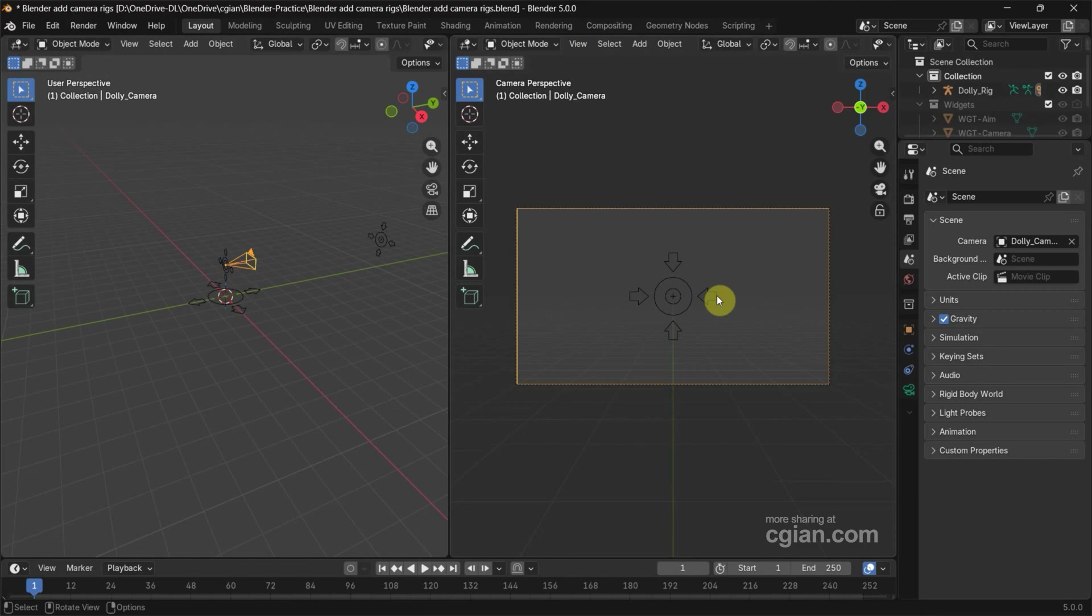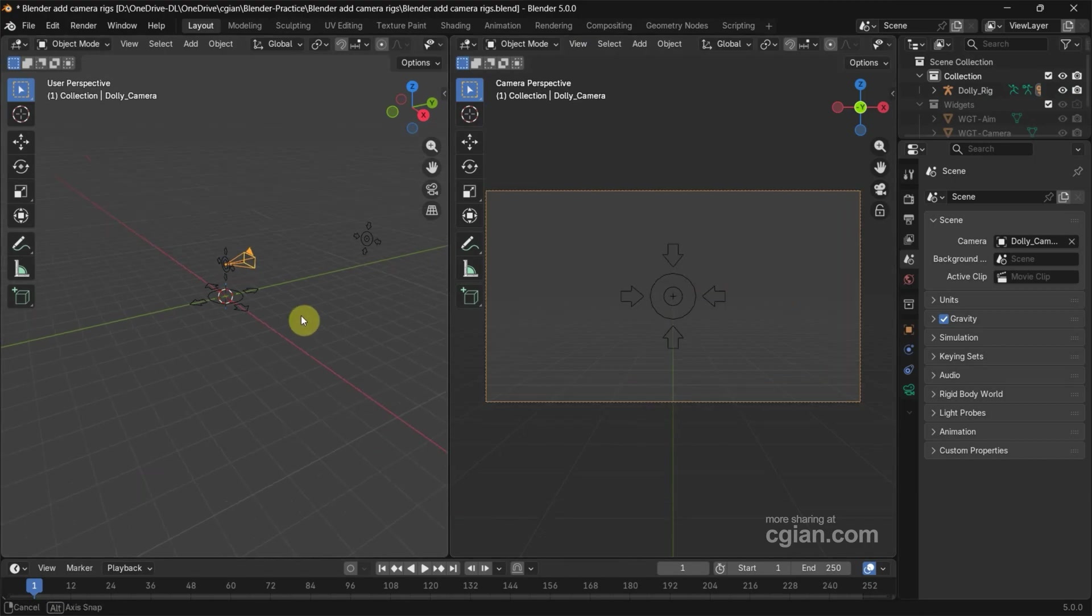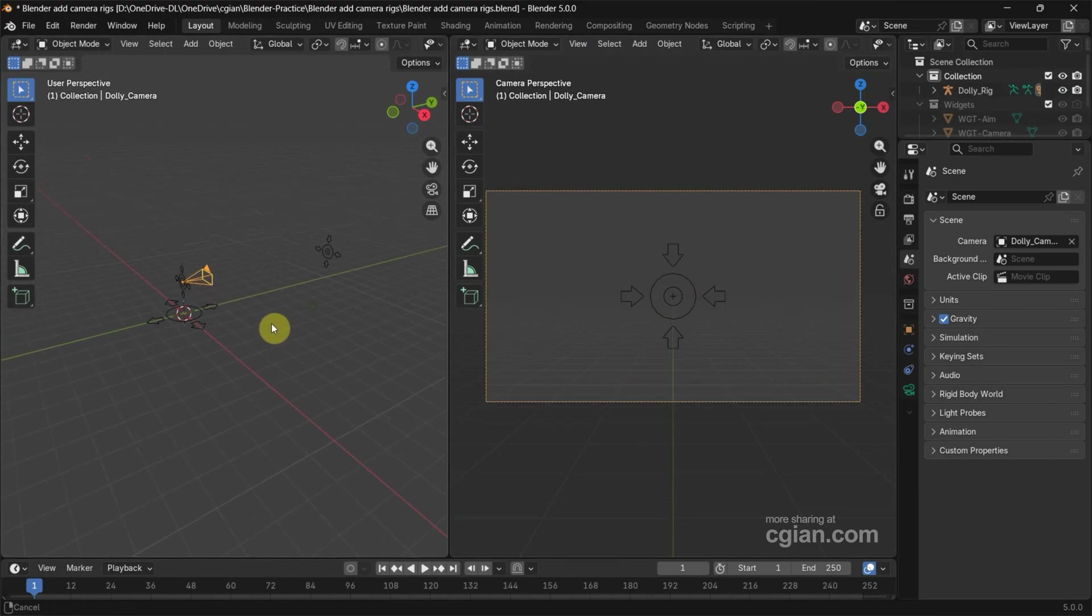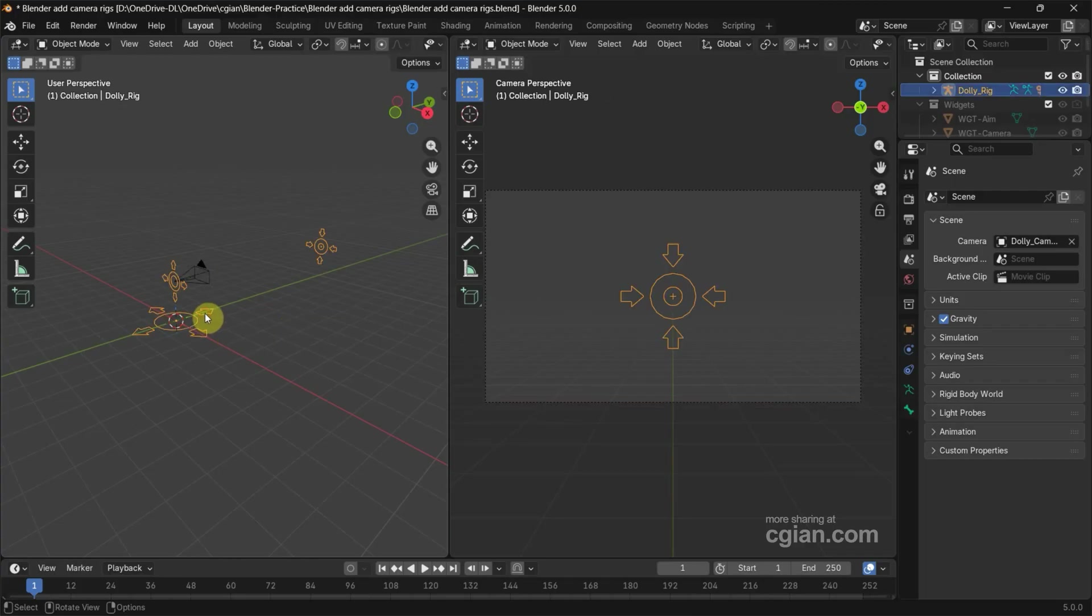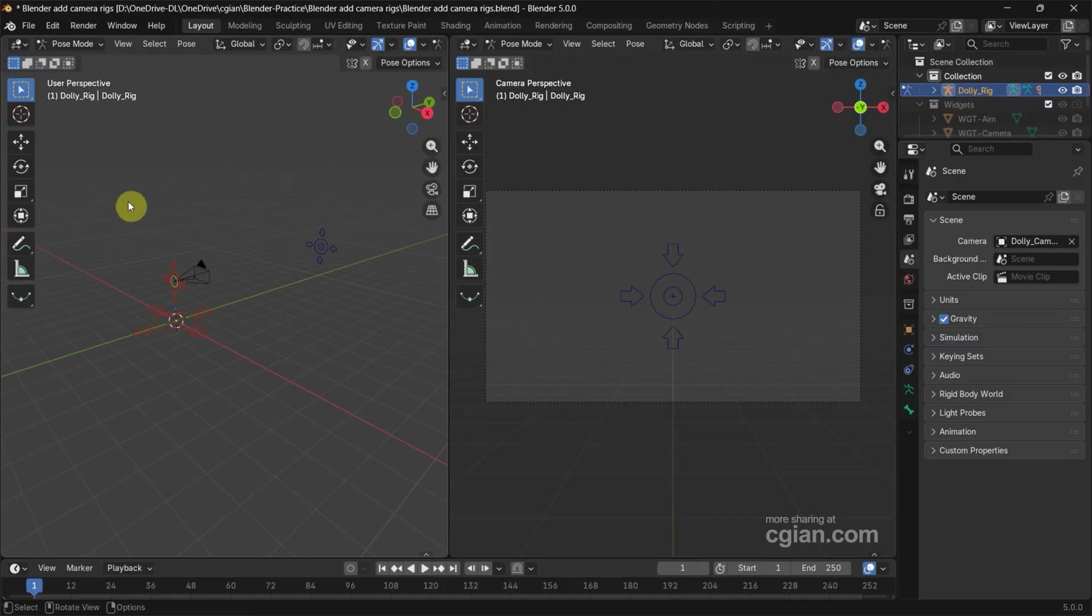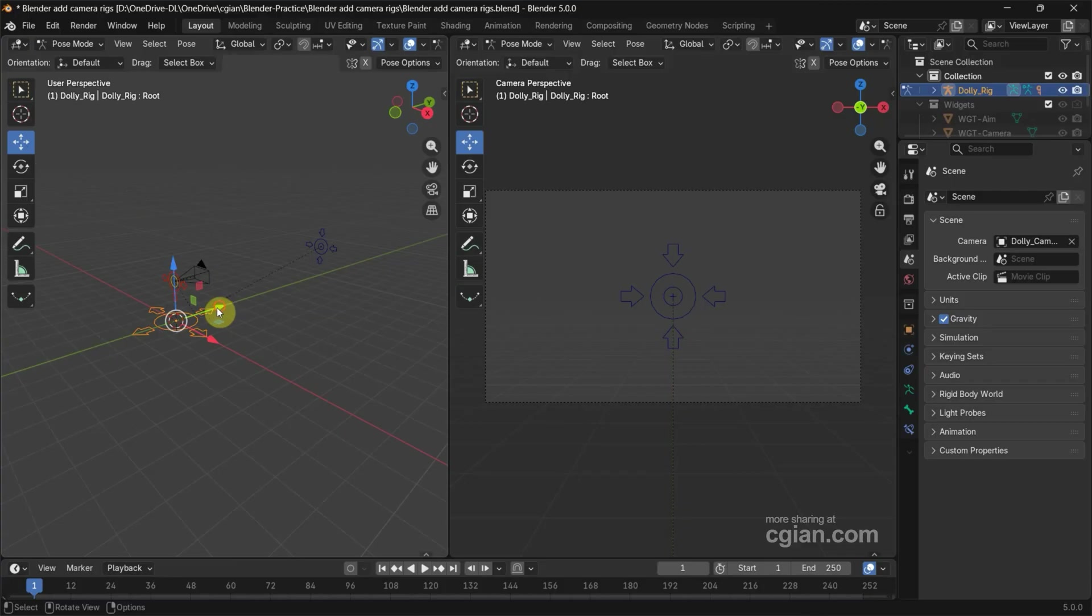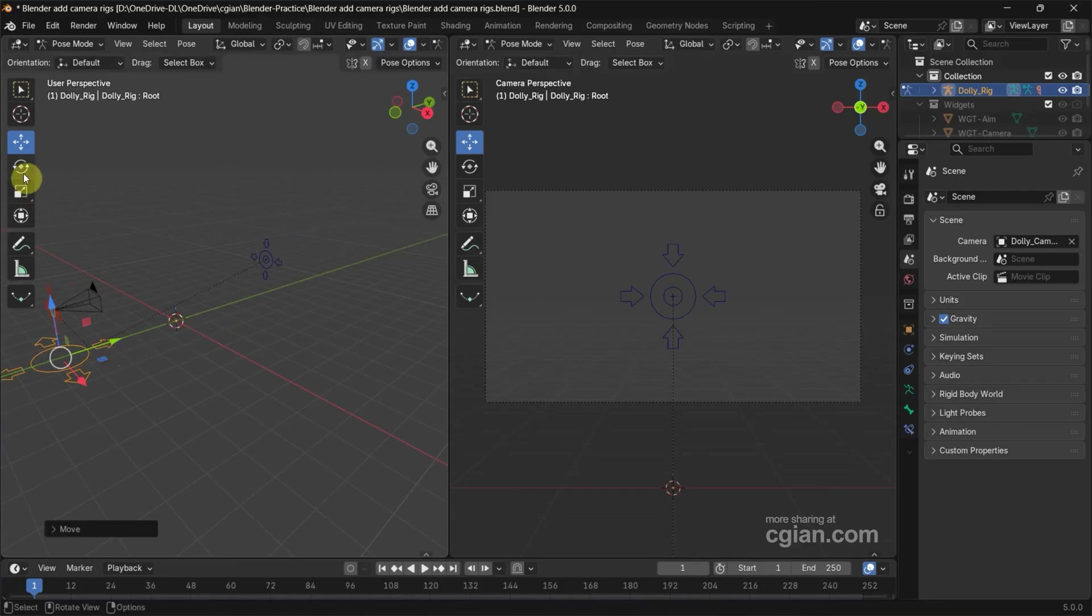Next, in this viewport, I will control the camera rig, so I select the camera rig and go to Pose Mode. We can select the rig and we can move it, and also we can rotate it.